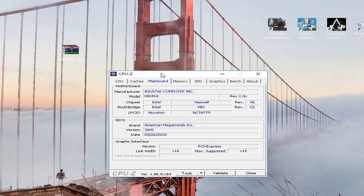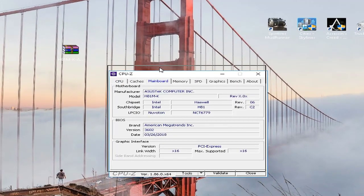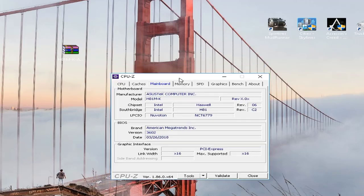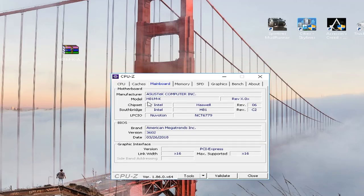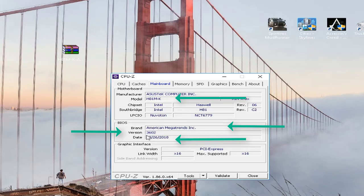This program can offer us information about our CPU, but we need to go to mainboard right here. And here we see the important information. First of all we see our motherboard model, which is super super important because we need to type this model into Google. Then we see our brand, and these two, version and date, are also very important guys. Just make sure you actually remember there or just don't close the CPU-Z.